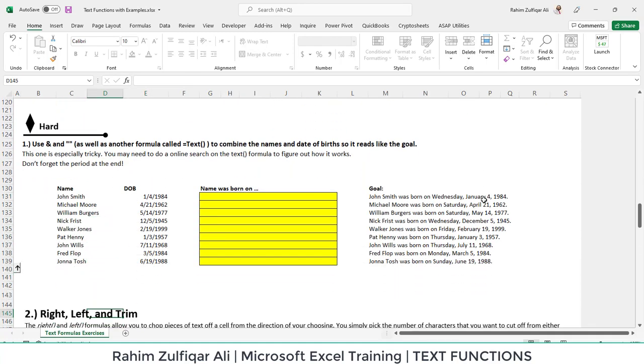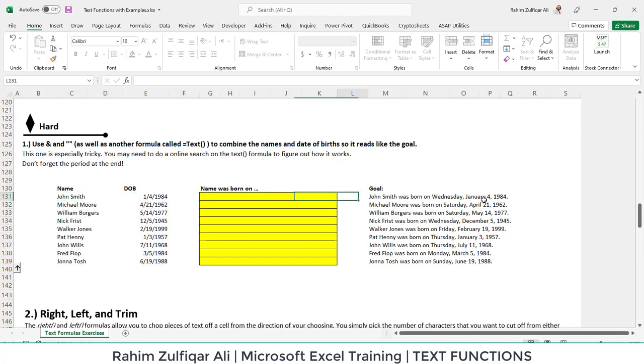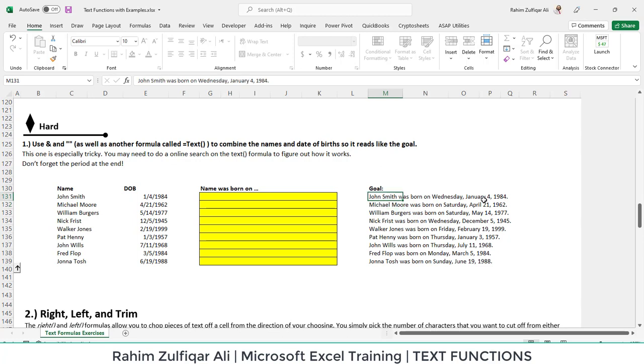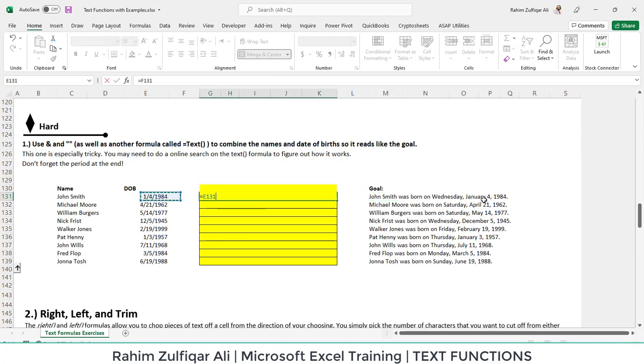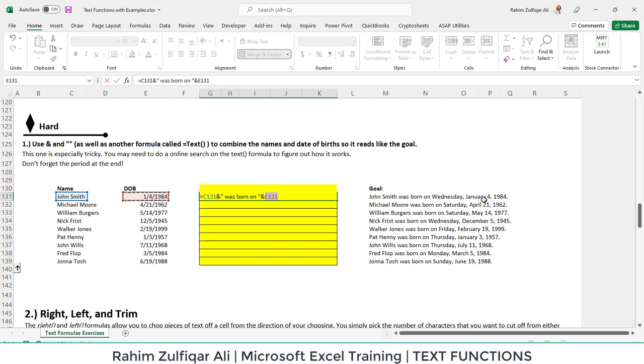Next, we have two columns: list of names and their respective date of births. We are required to convert it in such a way that it looks like a sentence. For example, John Smith was born on Wednesday, January 4, 1984. Let's start. We pick the name which is in C131, ampersand sign and inverted comma, space was born on space, inverted commas again, because this text is constant in each sentence. We have enclosed constant text in inverted commas, whereas the things which are not constant like names and date of birth, for that we will use cell addresses.